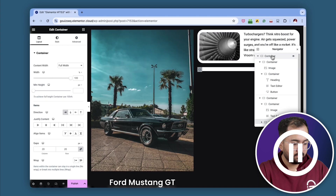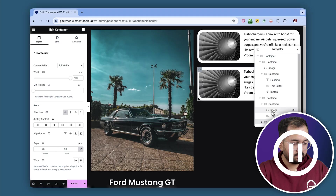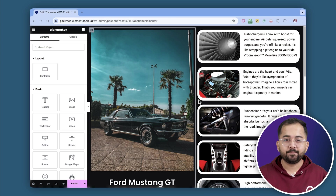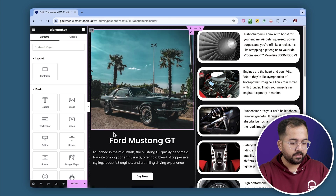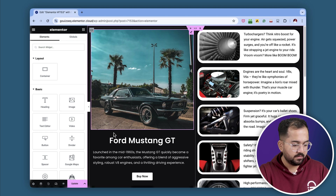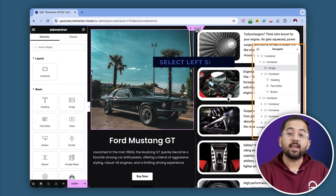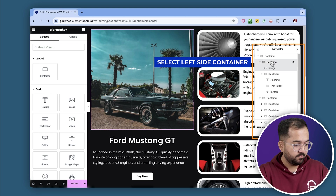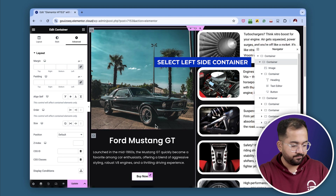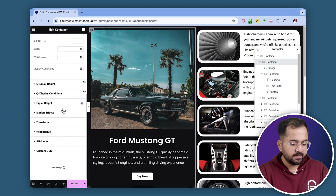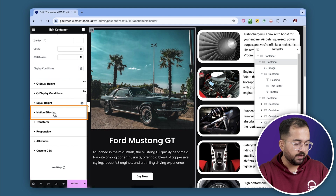Once it's done, it should look like this. To keep the left container in place, we'll make it sticky. To do that, click on the container you want to stick in place. Make sure you select the correct one using the navigator, as it will have all the elements inside. Then go to the left sidebar and under the Advanced Settings, select Motion Effects.